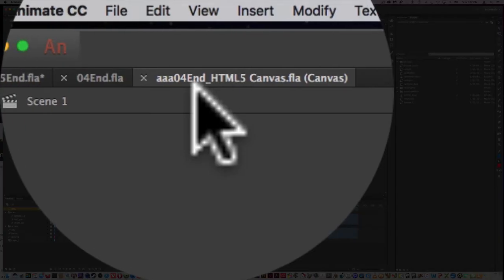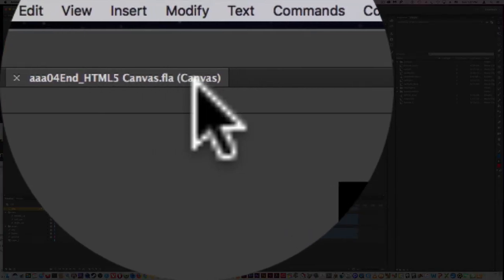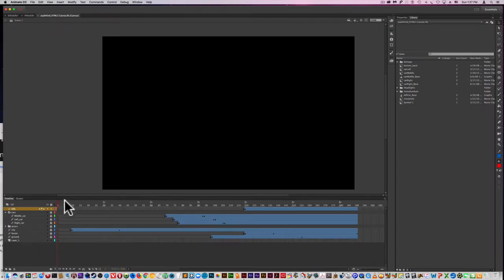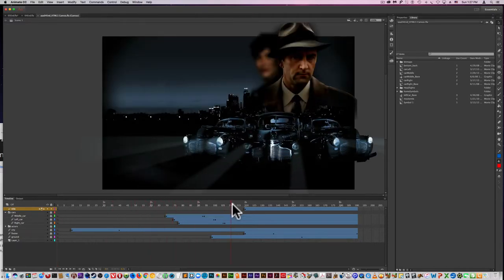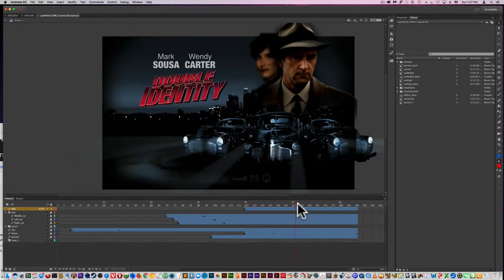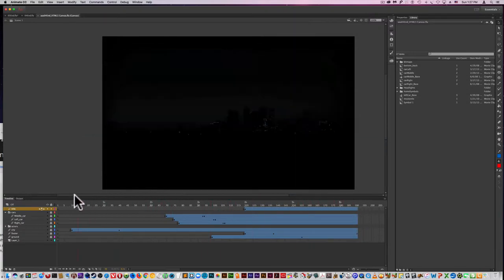It's been converted to HTML5, you see by the canvas. And as you can see, everything looks to be here. But it's an HTML5 format now.